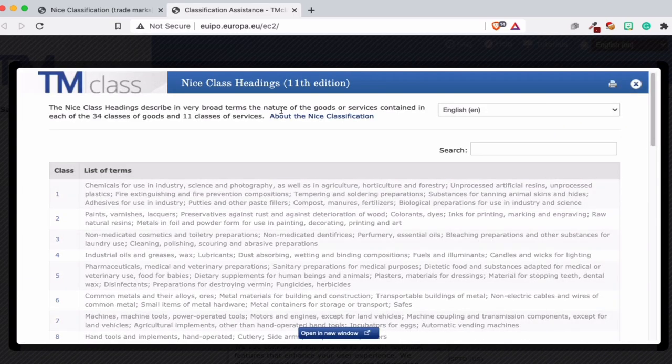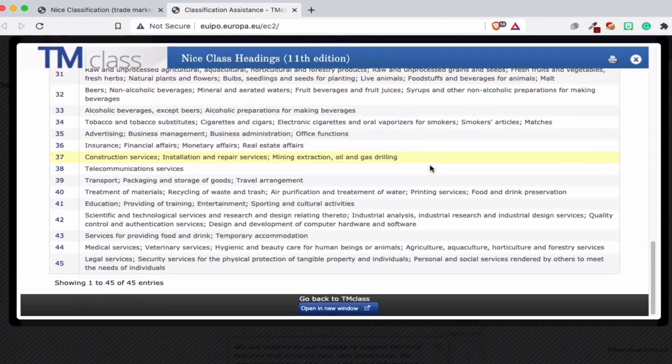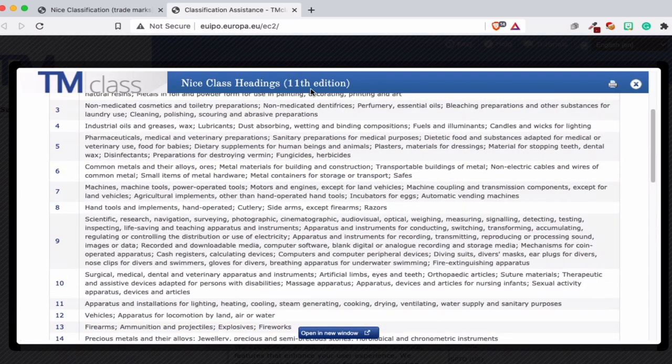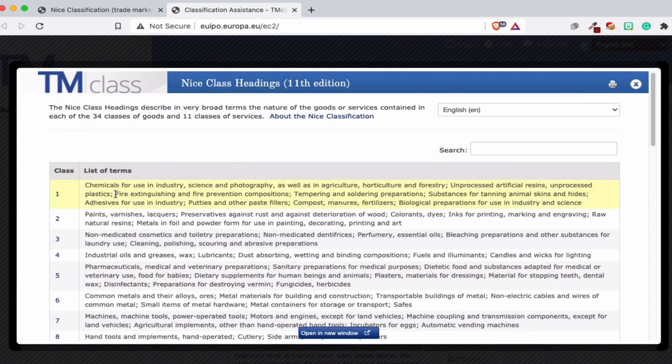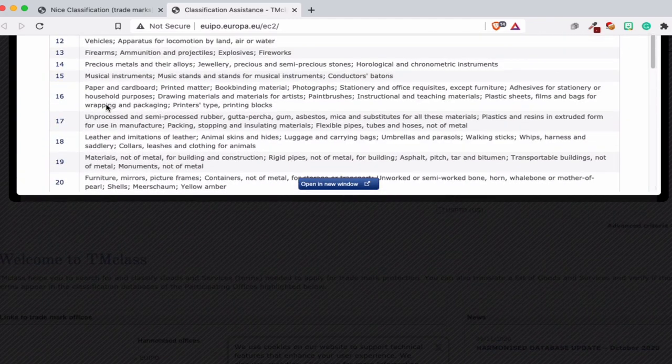If you click 'Classification Resources' and press 'Nice Class Headings,' you have the classification — you can print it out. You see here it changes sometimes, so watch out which edition you are using. There are classes 1 through 45. When you register a trademark it can be for one class or multiple classes — it depends on how much you pay and how you're planning to build your brand.